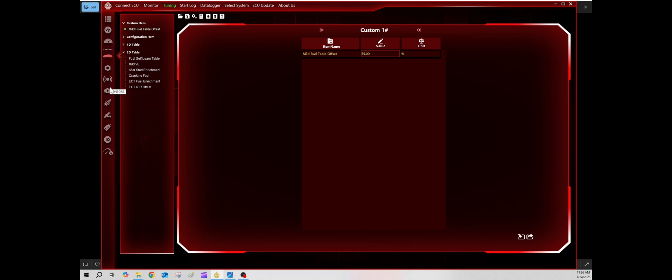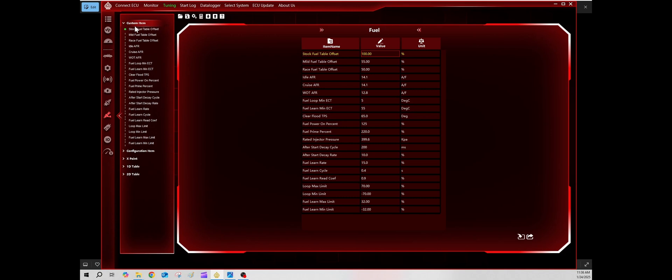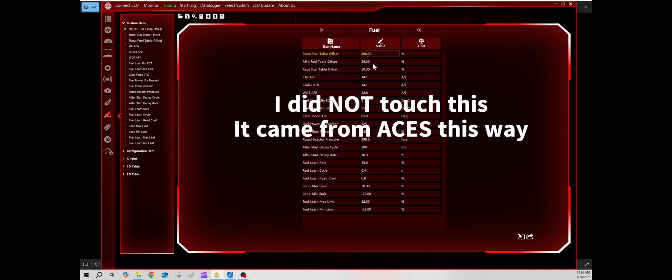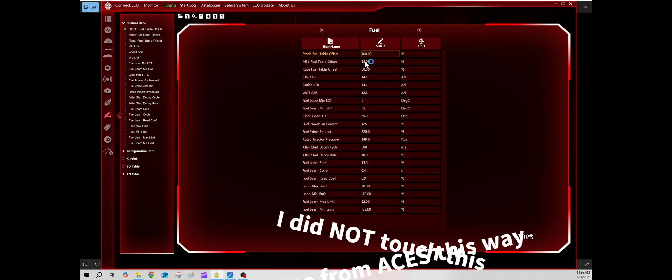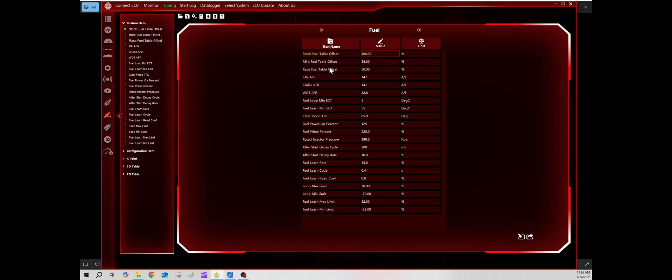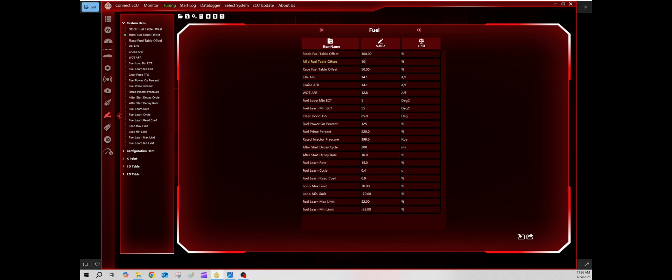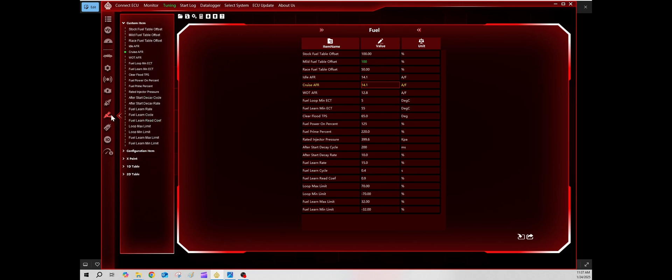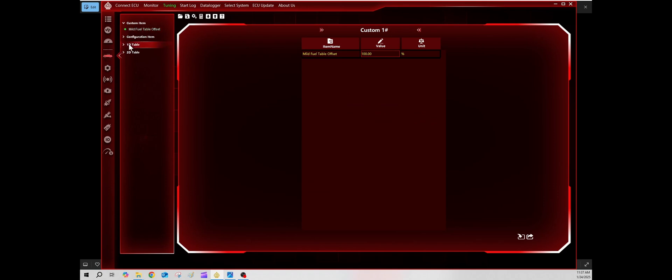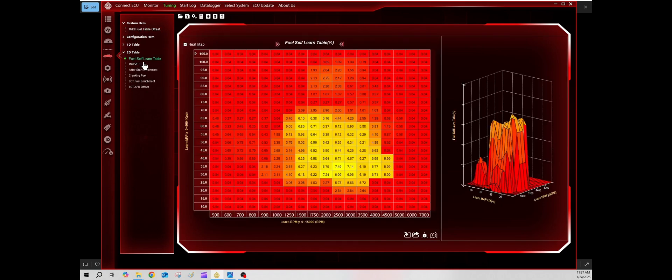This is how you do it. You come over here, you go to fuel, you go up here to custom items, and here you have your fuel table offset. See, stock is at 100 percent. Why is mild at 55 and race at 50? It's only putting in 55 percent or 50 percent of whatever the VE table is asking. That's what I believe this is. So what I'm going to do is change this back up to 100 percent. Remember what you have to do though: you're going to go back up to your fuel self-learn table and you have to blank that back out again, put it at zeros and begin all over again once you make a change of that kind.